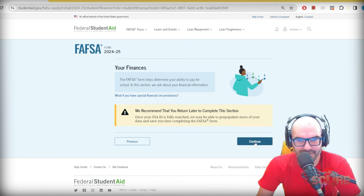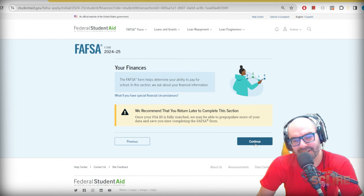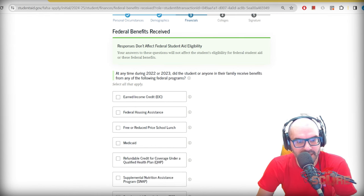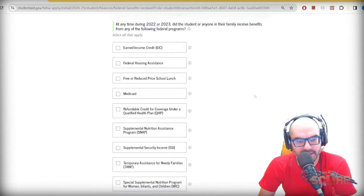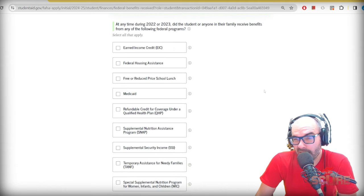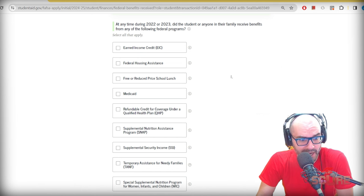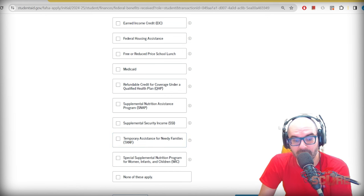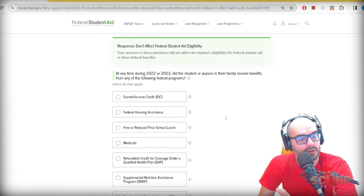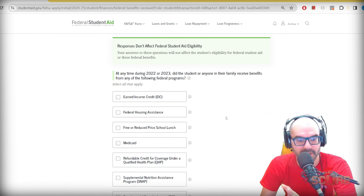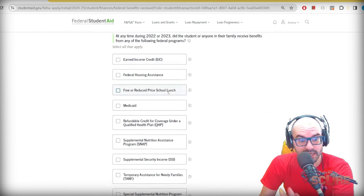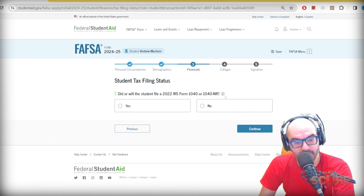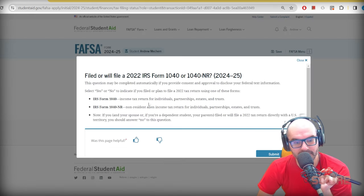Since a lot of you won't have tax data because you've never filed taxes, I'll move forward so you can see the process. Federal benefits received — did anyone in the family receive benefits from any of these programs? If you're an international student, your answer is probably no. If you live in the United States your parents may have received some Social Security or other benefits — ask them.